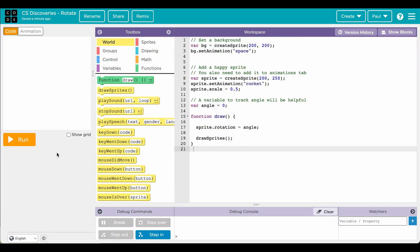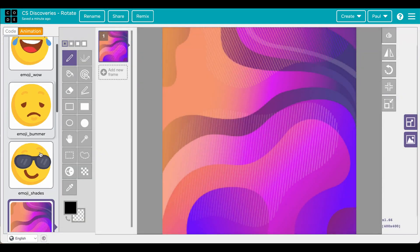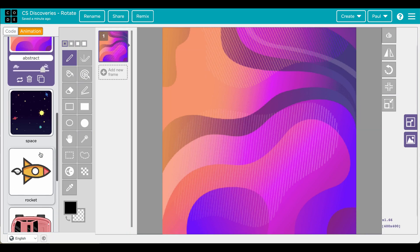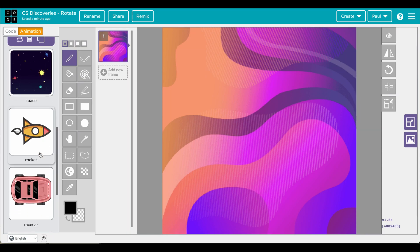So let's add rotation to your sprites. In this case we've got a handful of sprites we're going to experiment with. We've got a rocket, we've got a car, we've got emojis.